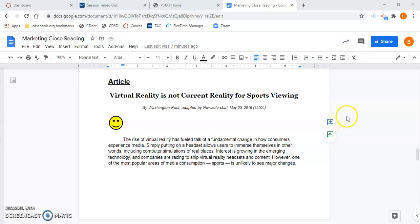Welcome to our second read of our article for our close reading, Virtual Reality is Not Current Reality for Sports Viewing.